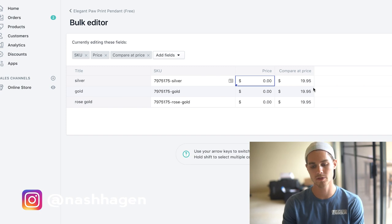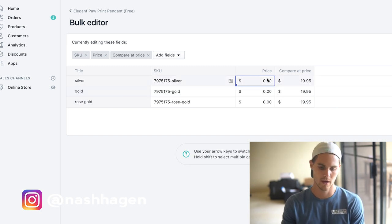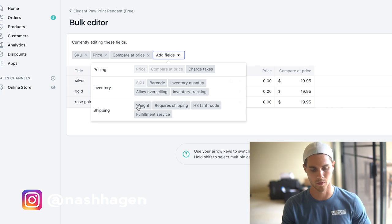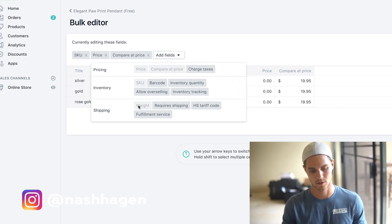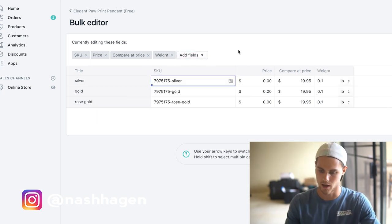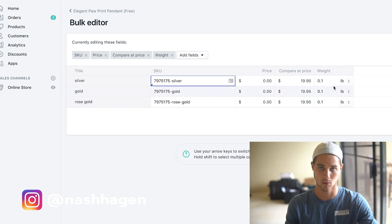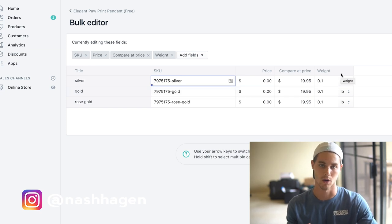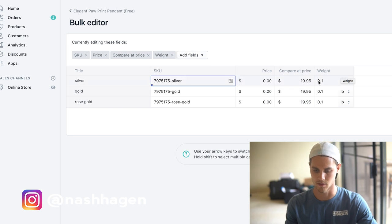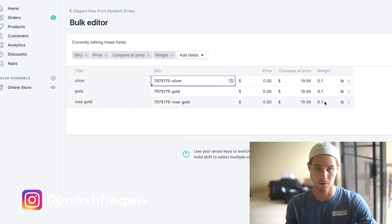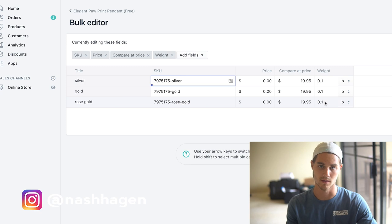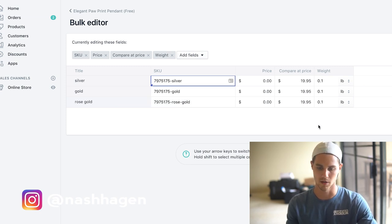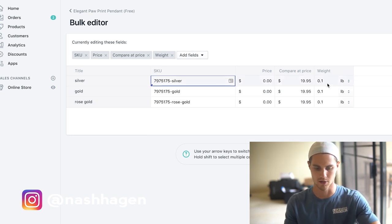The most important thing we have to do here is we actually have to go in and add a field. I'm going to add the weight field, just go up here and click add weight. Now what you're going to want to do here, this is super important, is you want to change all these to 0.1. The reason being is because we're going to have all our products that aren't free plus shipping be zero pounds, and everyone that is free plus shipping is going to be 0.1 pounds.